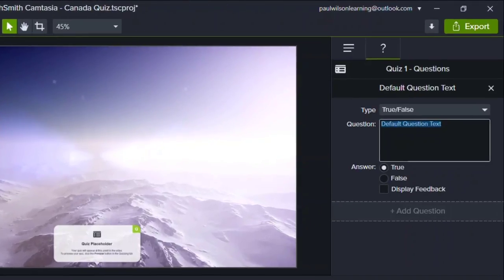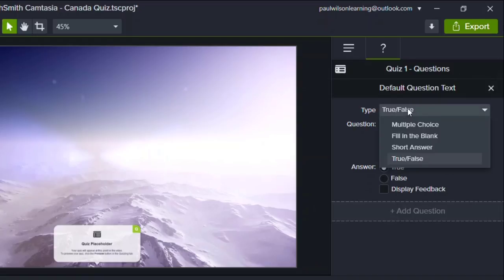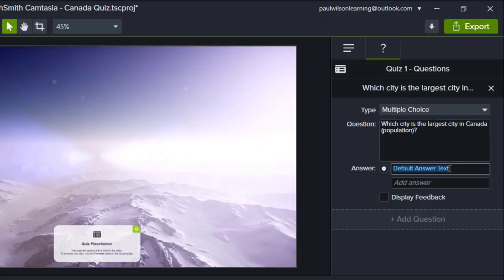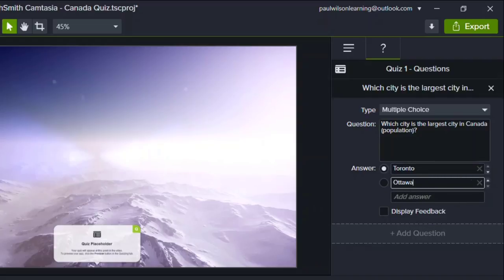If I click timeline, you'll see quiz one questions over here. And we can select the type of question that we're going to use. I'm going to replace the question stem with the question that I have. And then I can start pasting in my answers. Toronto happens to be the correct answer. Put in a few distractors.